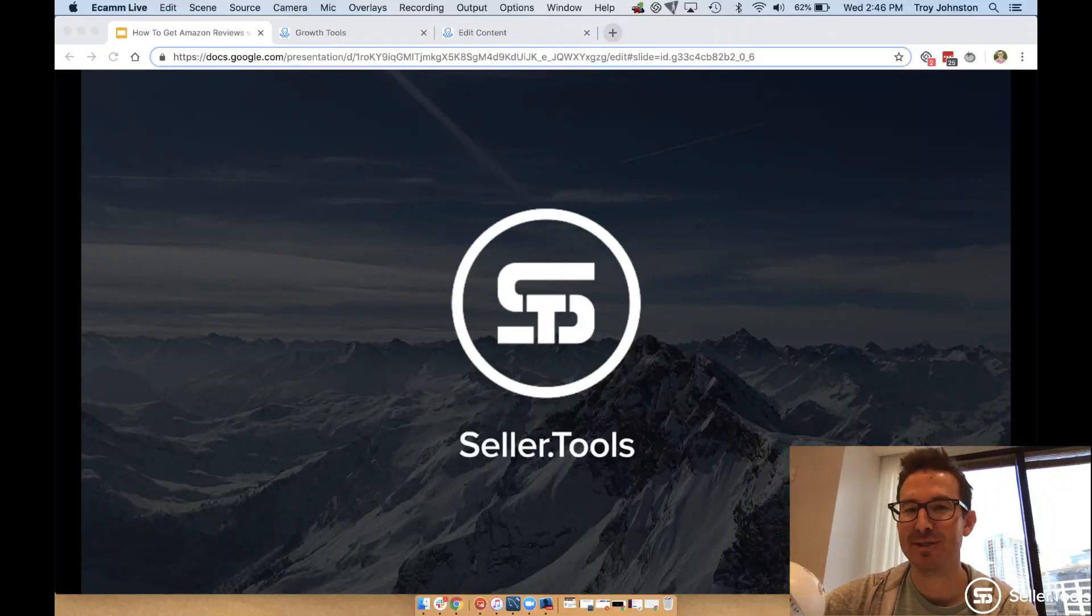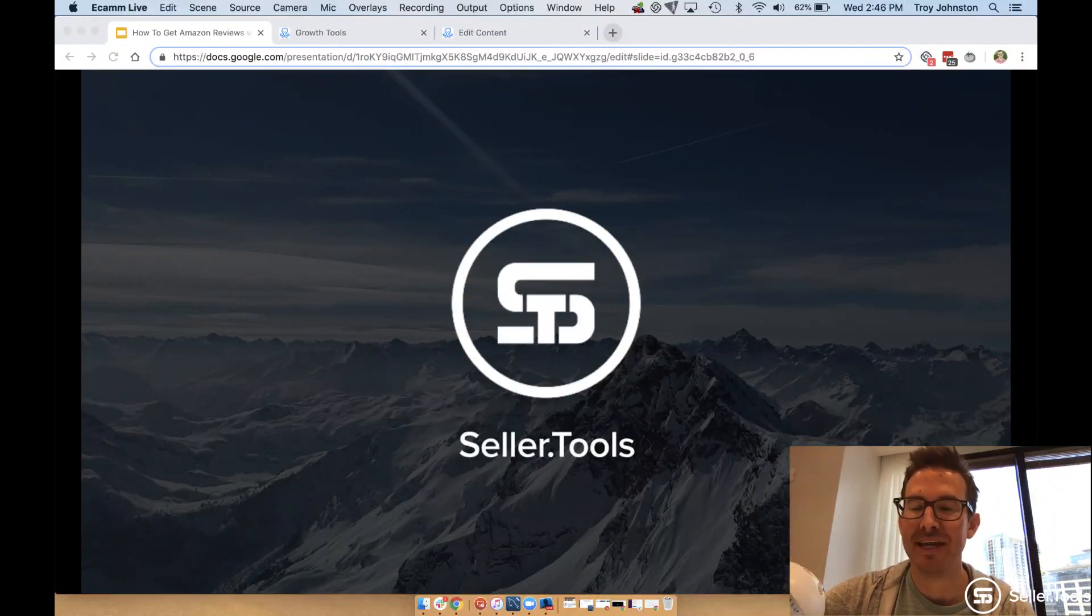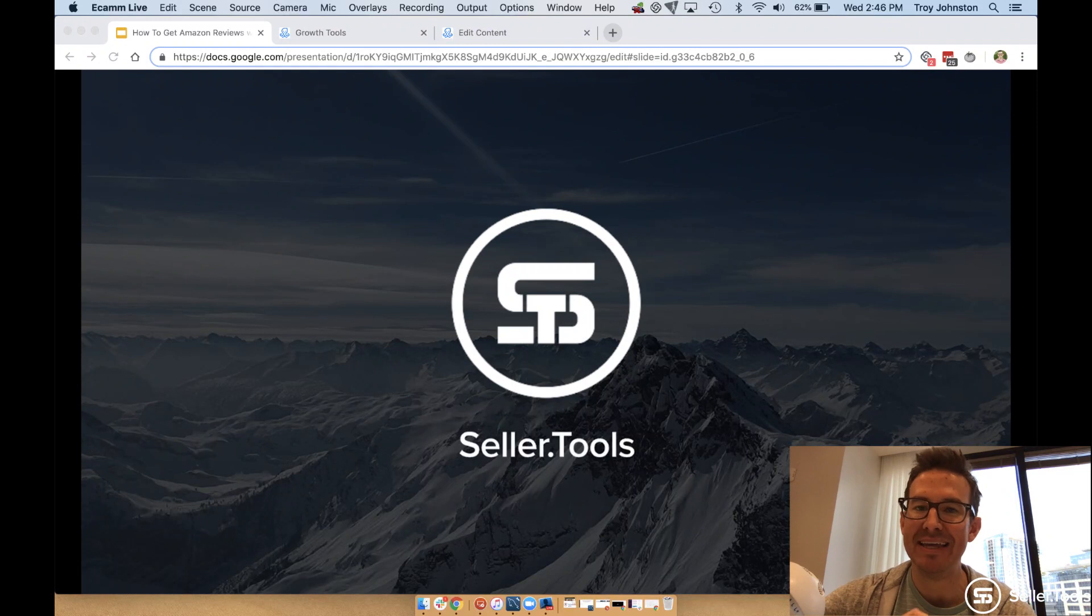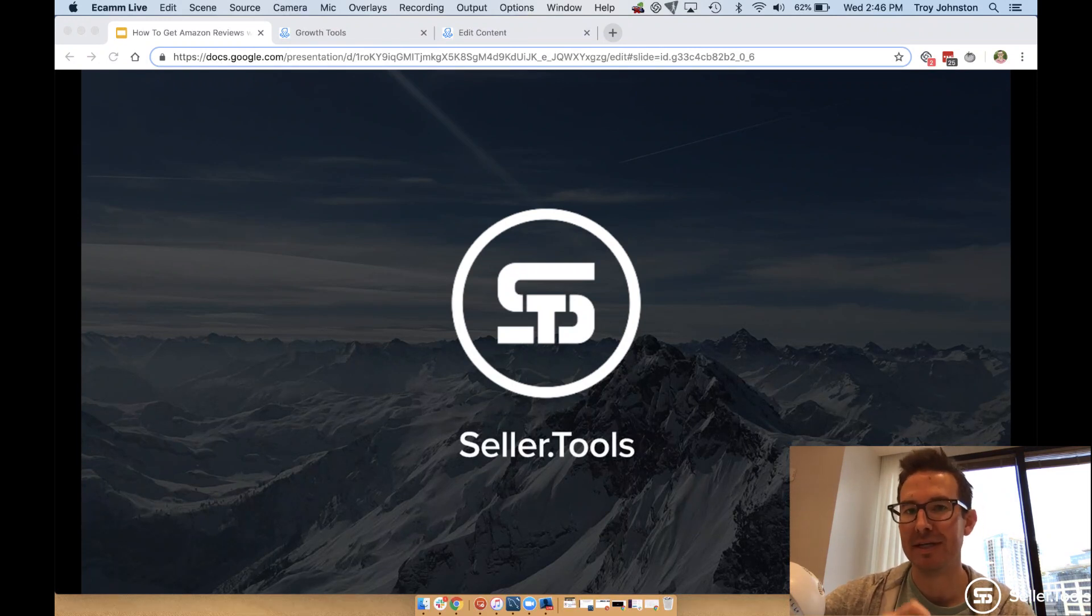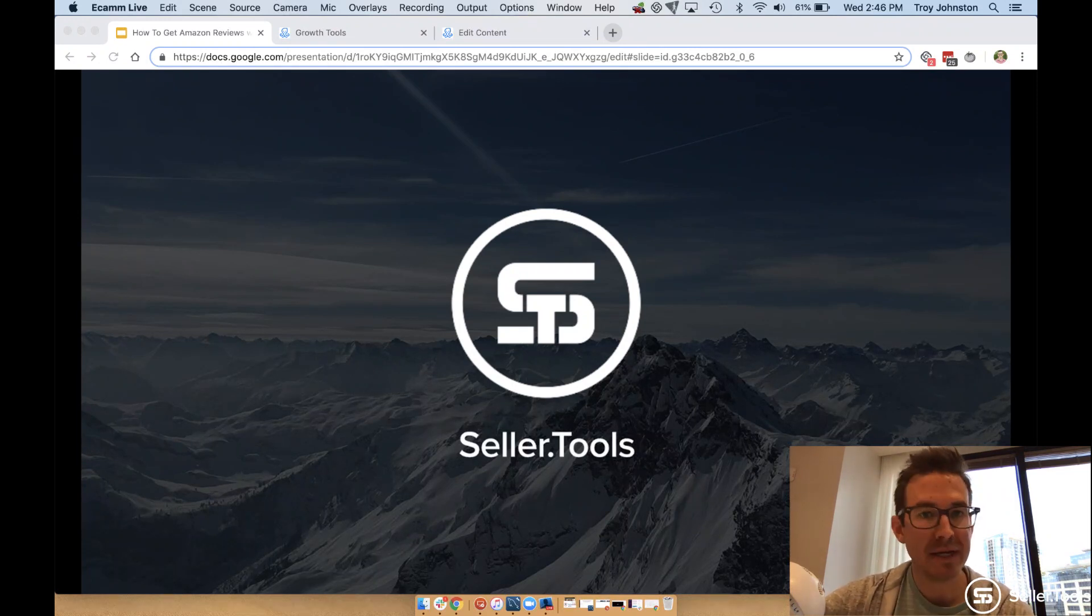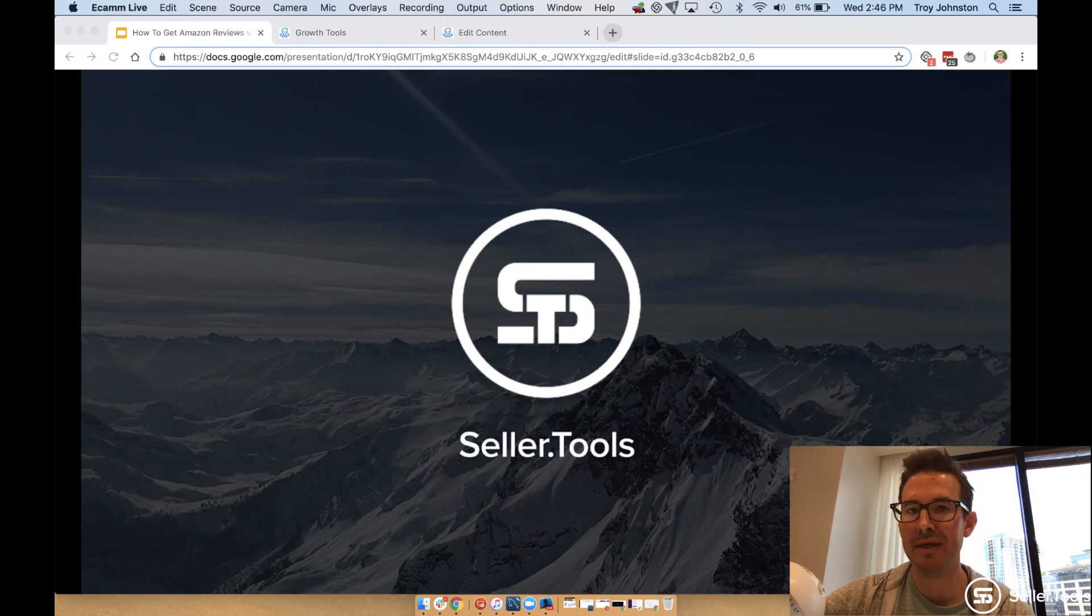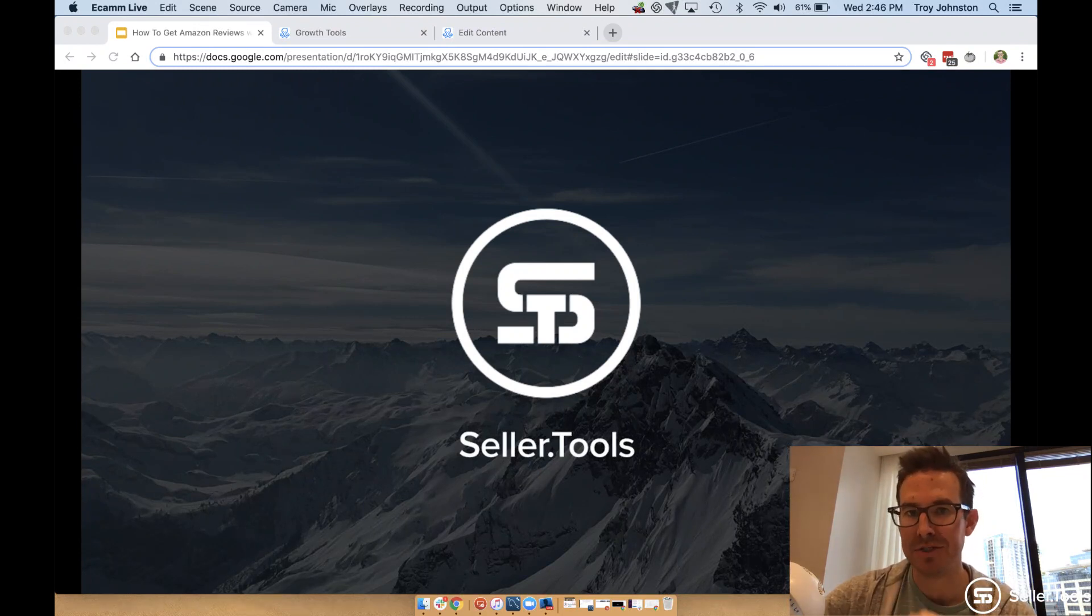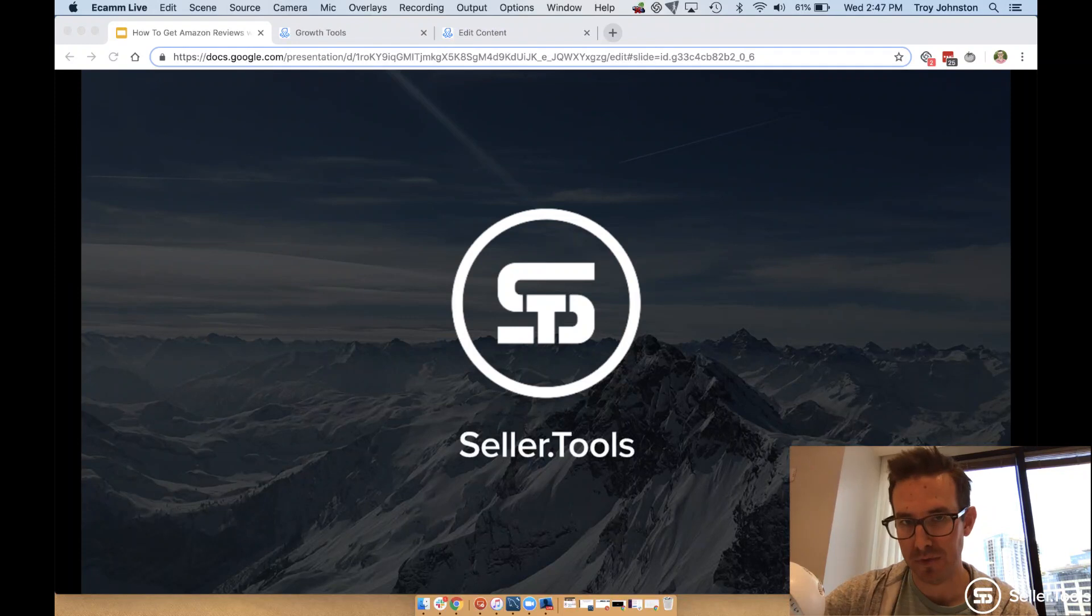Hey guys, Troy here at Seller.Tools. I'm excited in this video to share with you how to get Amazon reviews by utilizing Minichat. I'm going to answer the biggest question we get: how to get Amazon customers into your Minichat flows.